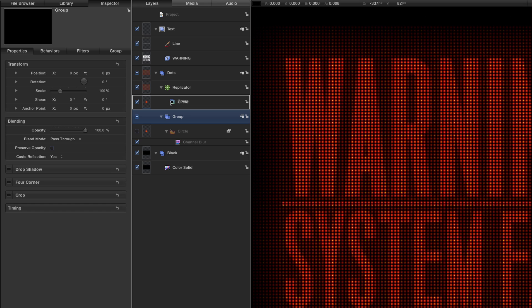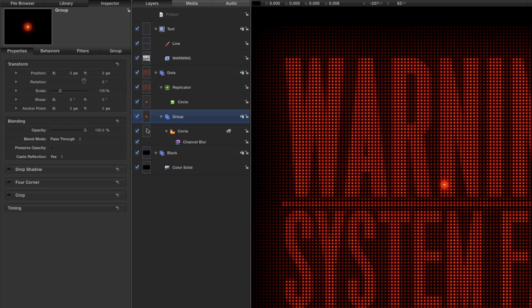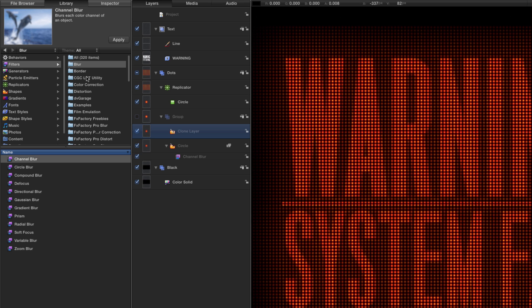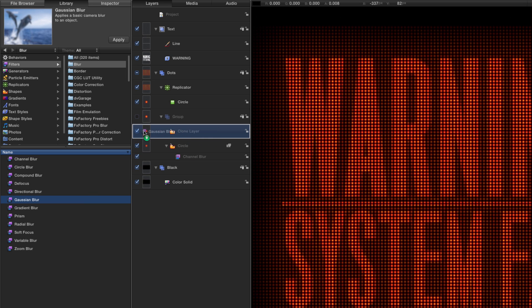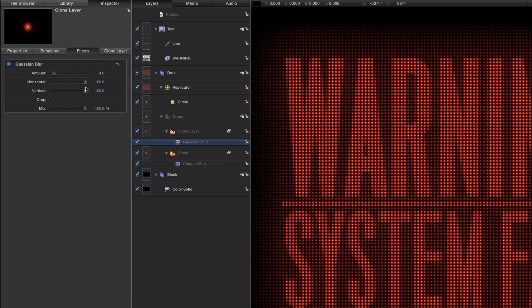I'll take that group and drag it into the cell source for the replicator, making sure to turn on the circle within that group. Then I'll select the circle and hit K to make a clone of it, turn off the source group so we don't see it directly, and set the clone layer's blend mode to Screen. Back in the library, apply a regular Gaussian Blur to that clone layer and set a blur amount of 15 in the inspector.